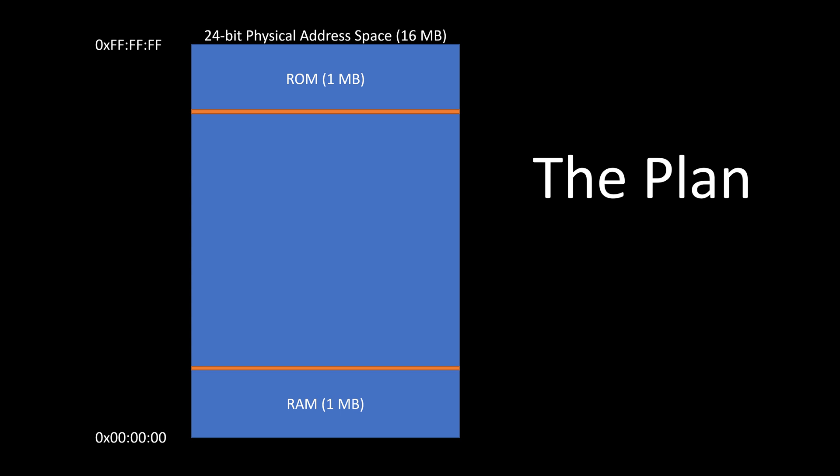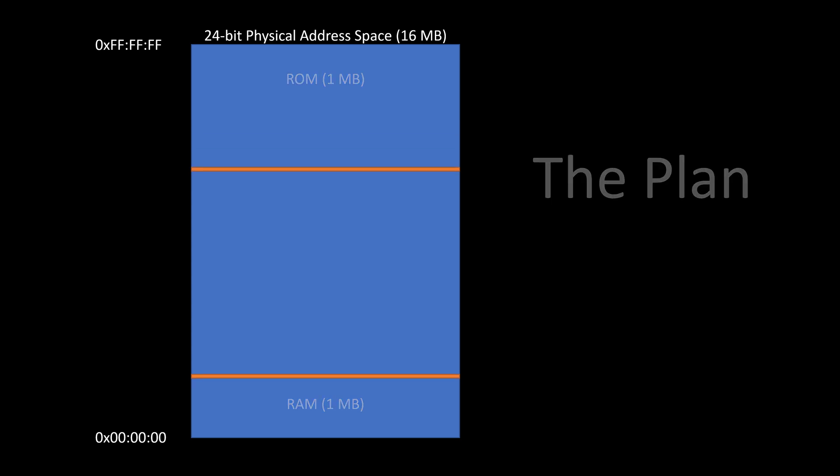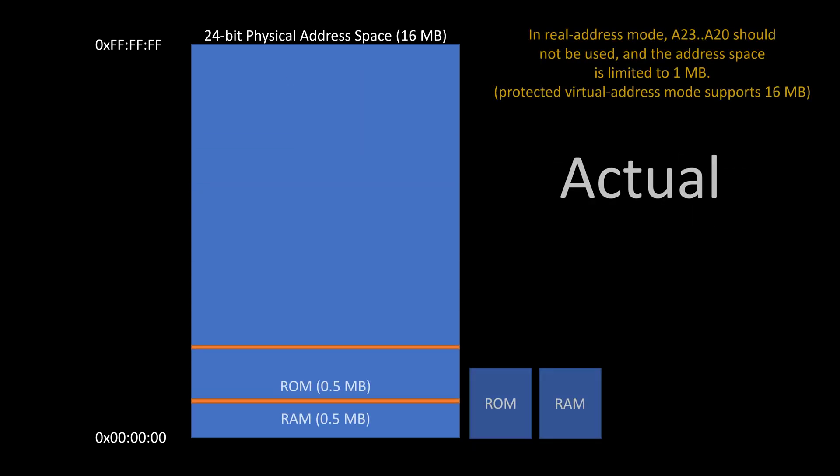And initially I'm not going to be working in that mode. I'm going to be working in a simpler what's called the real address mode. And in that real address mode, you really don't use A23 down to A20 of the address space. So really you're limited to 1 megabyte, and that means that I'm now going to shrink my RAM down to the first half meg, my ROM to the half meg above that, and that'll take me to my one megabyte limit of my physical address space.